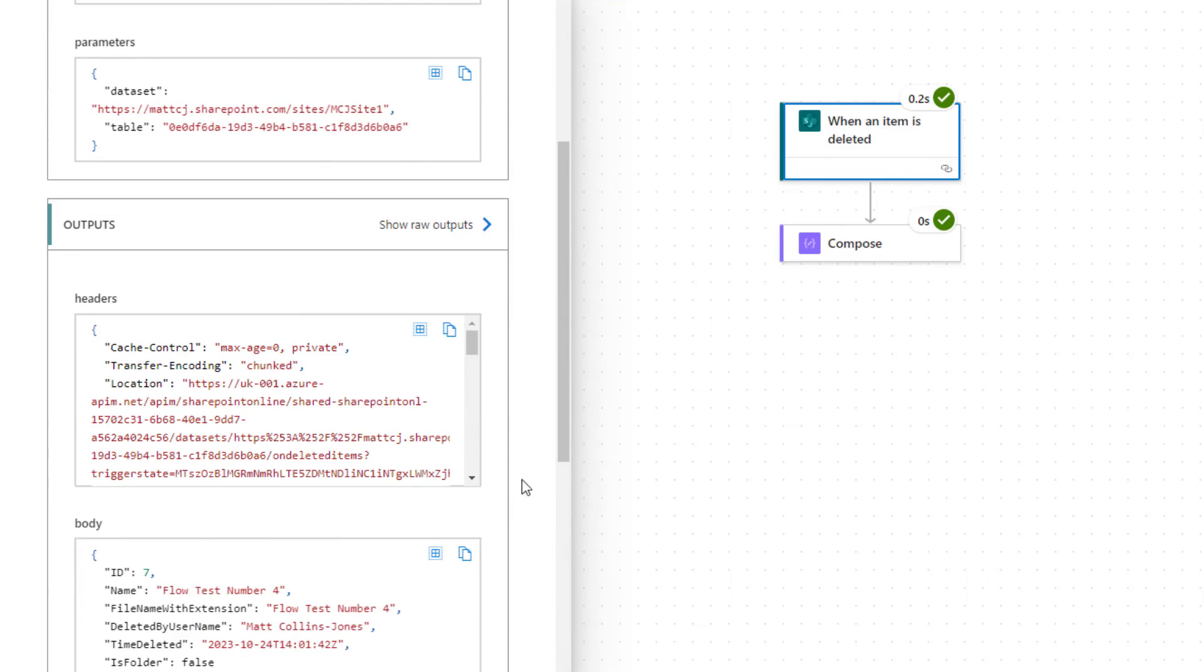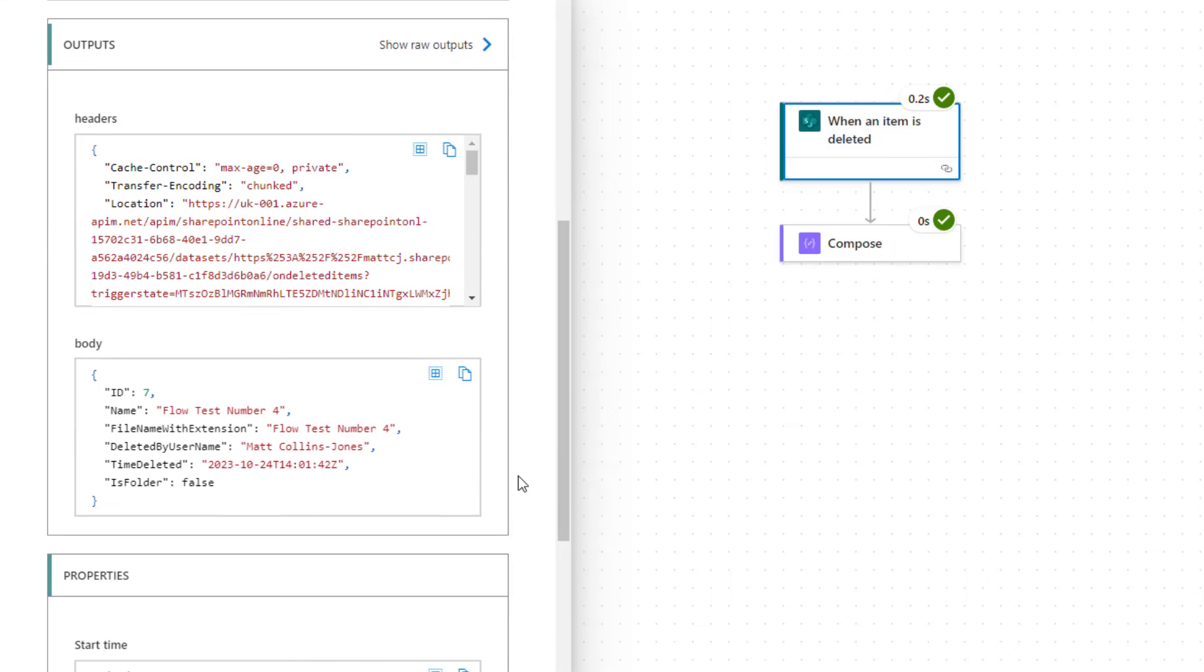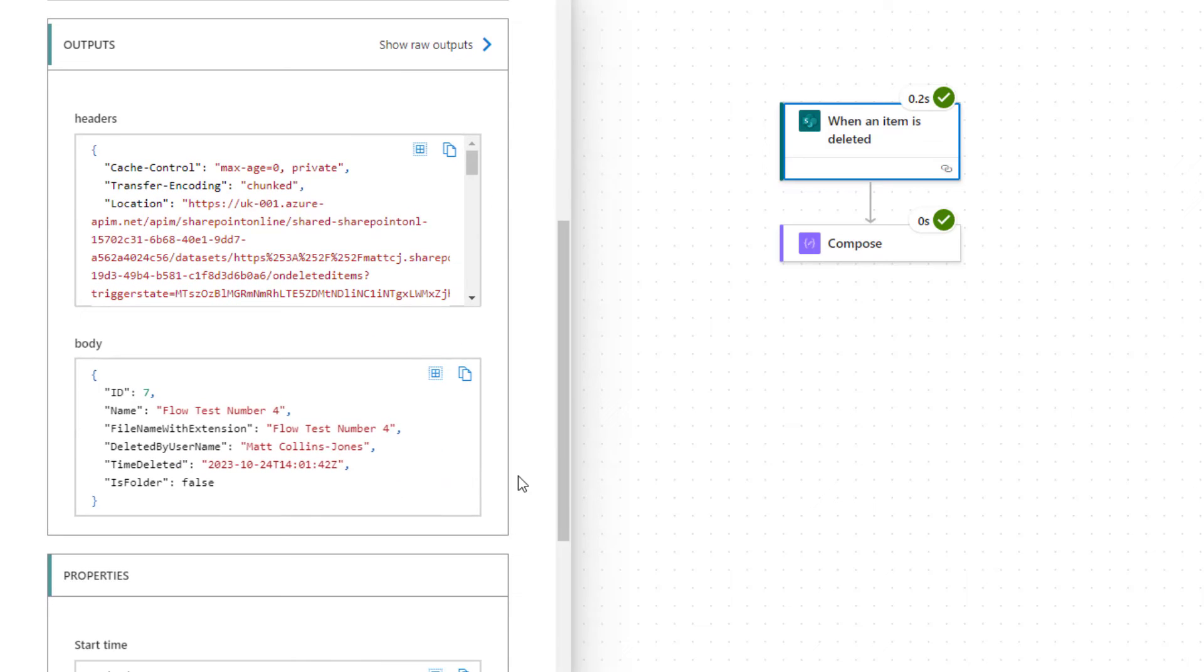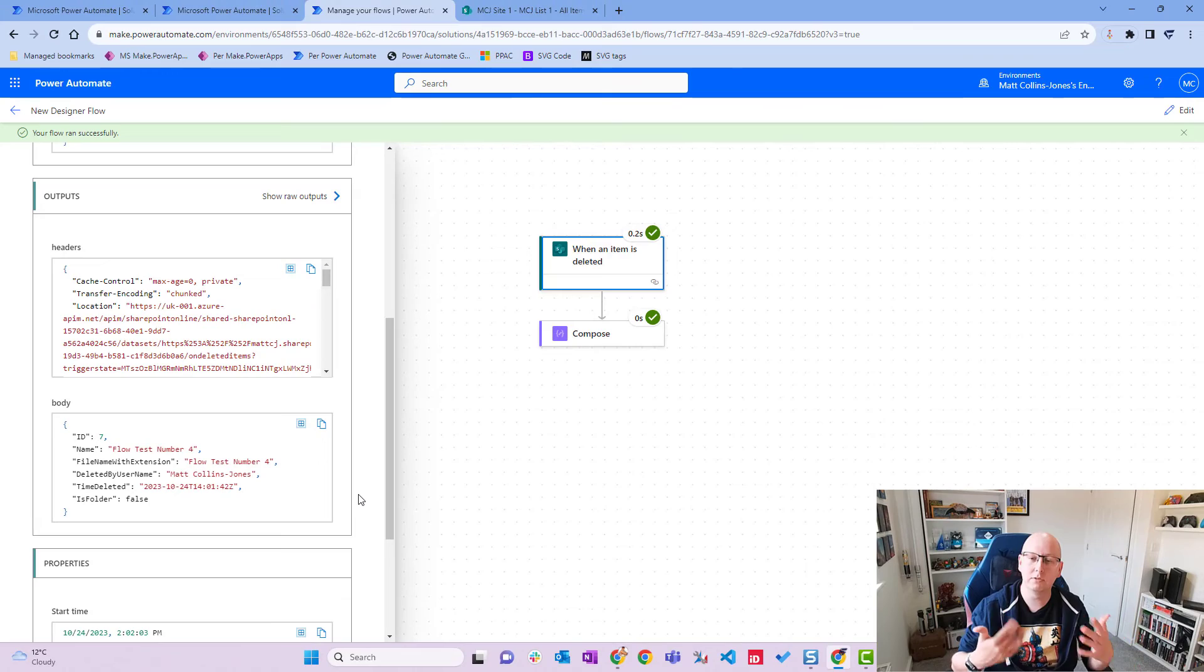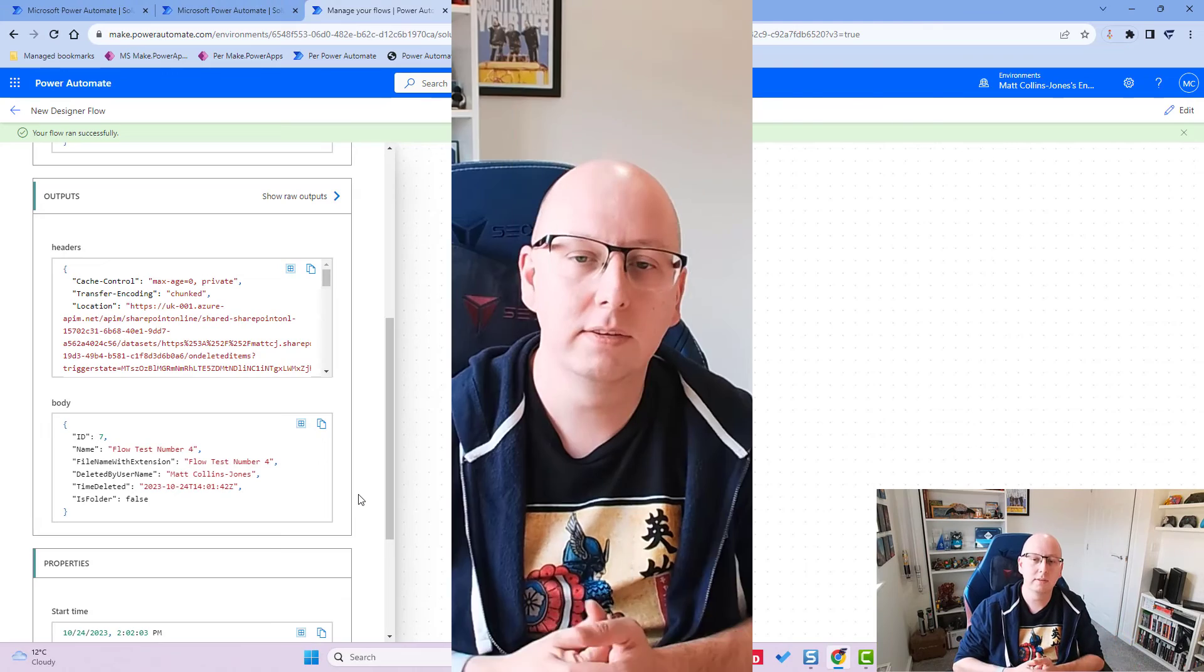So that's what this trigger does. This will poll by Power Automate to SharePoint to see when rows have been deleted from a SharePoint list.